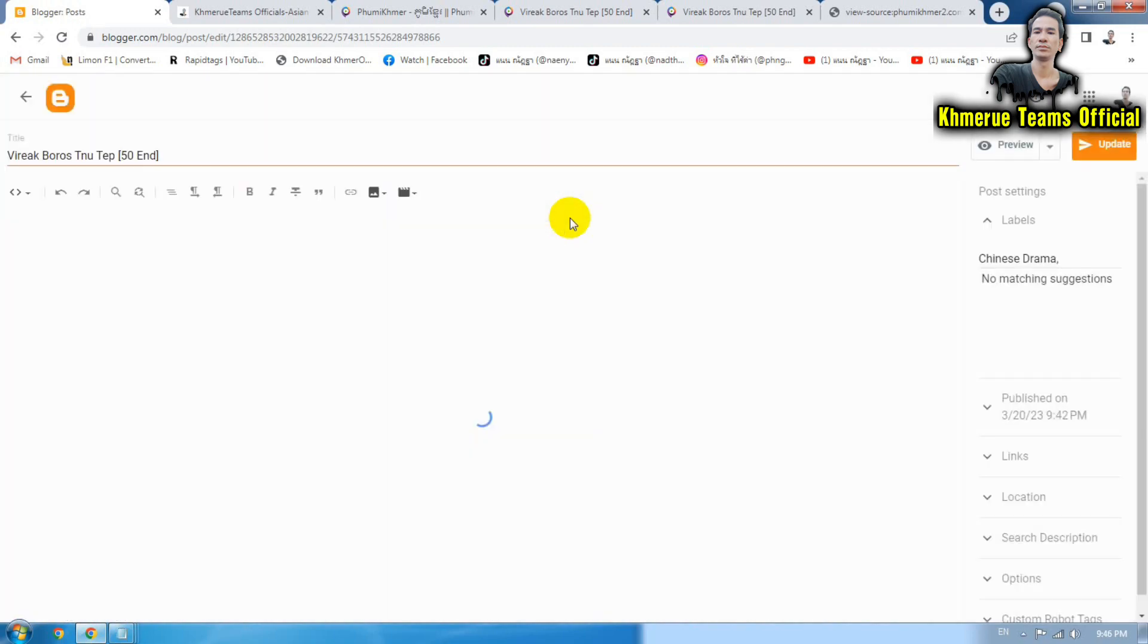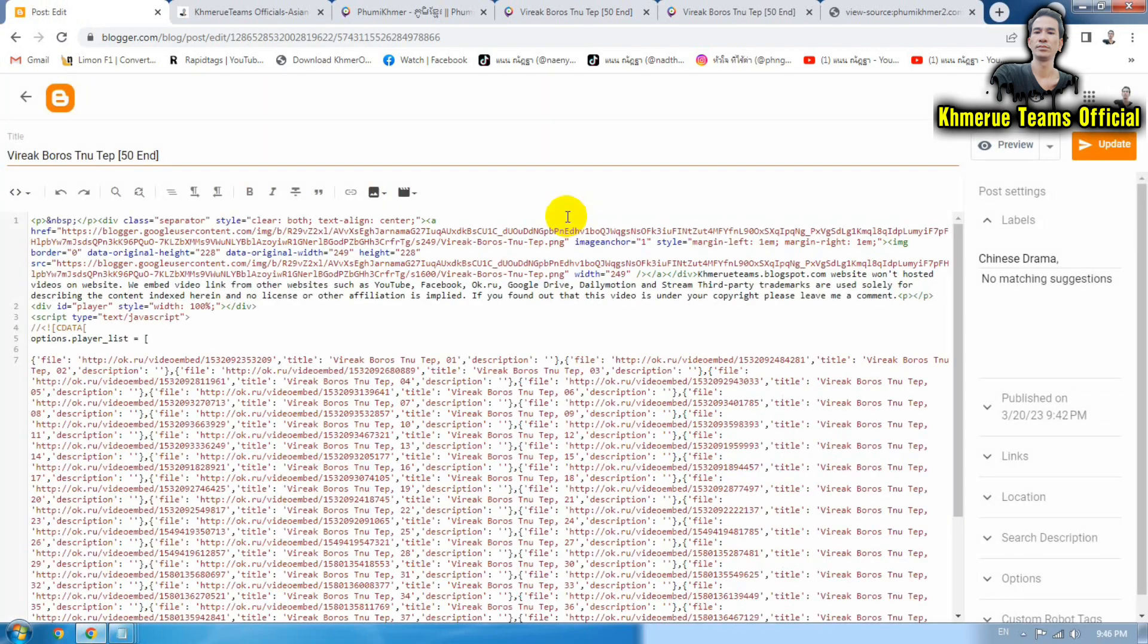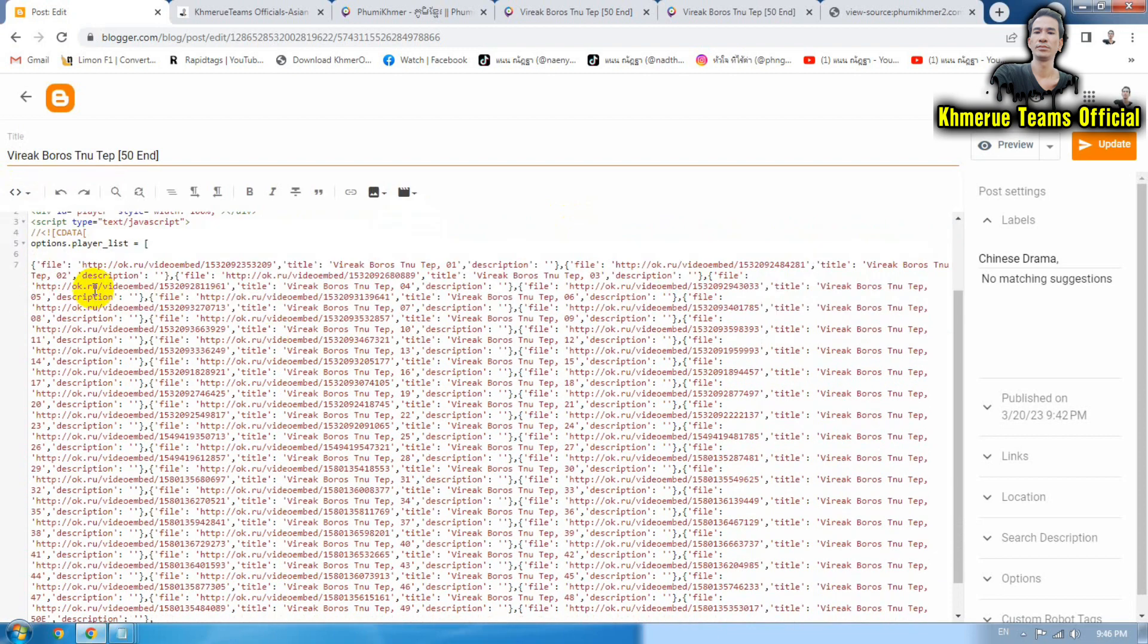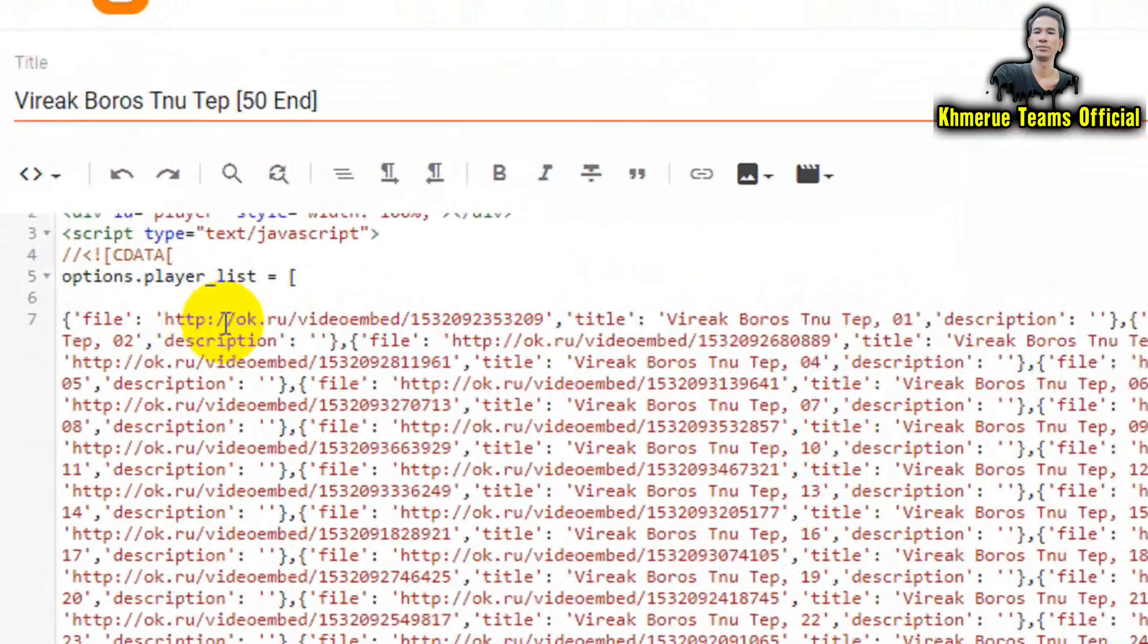So now I'm going to click on that. And this time we're going to choose the HTML view and we start to remove some part of this.